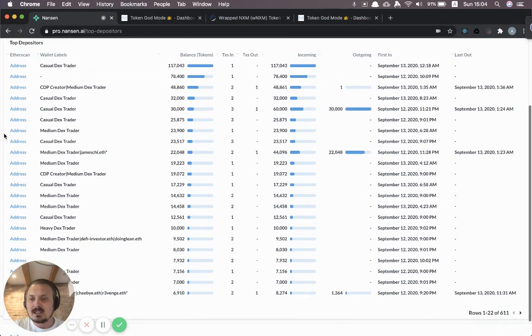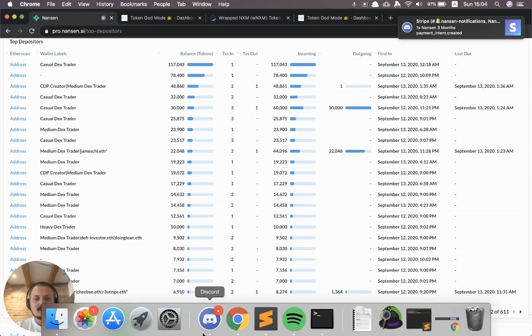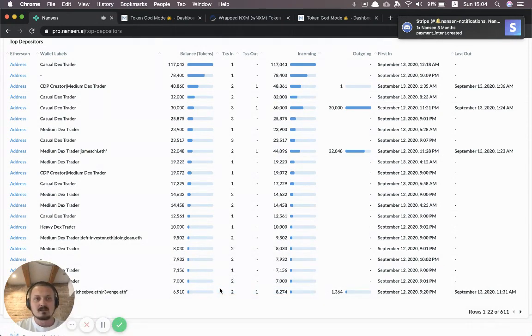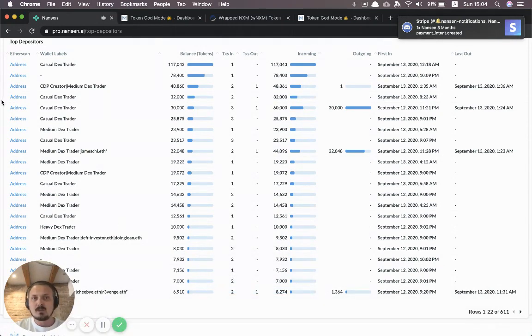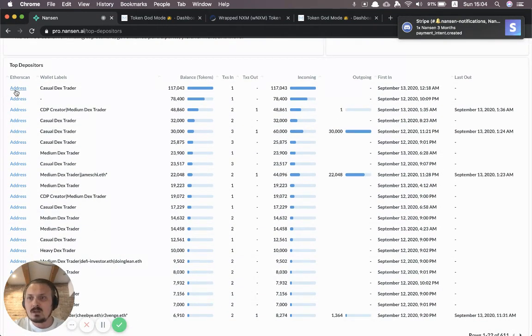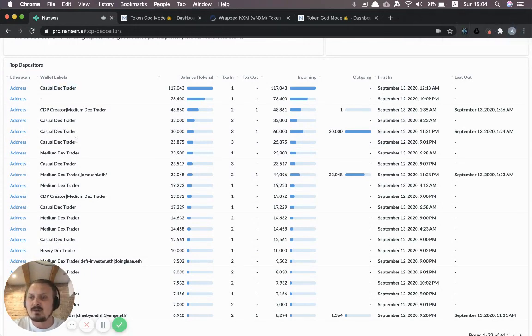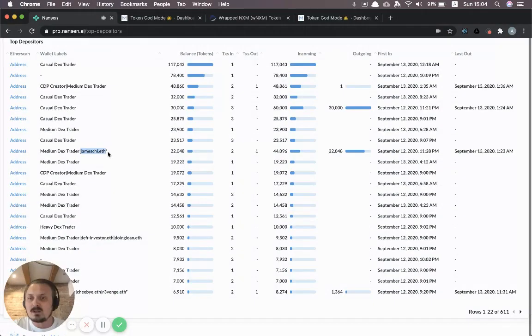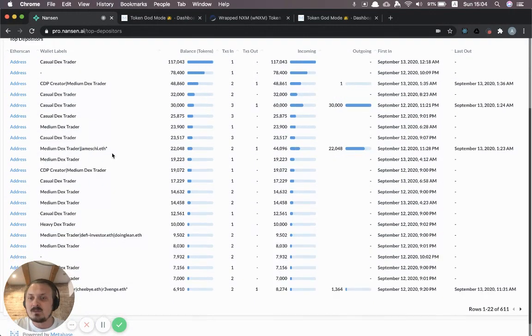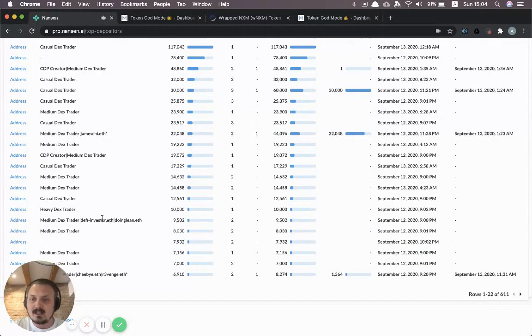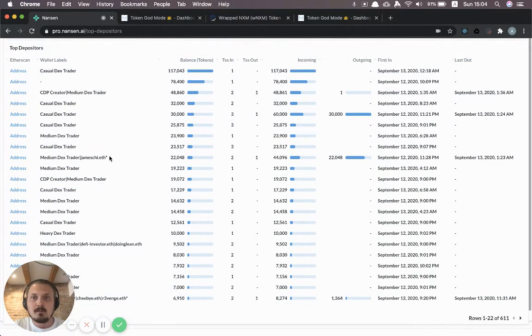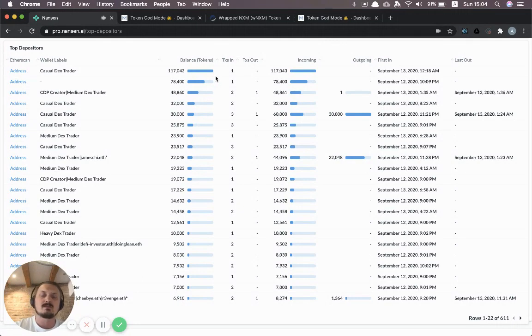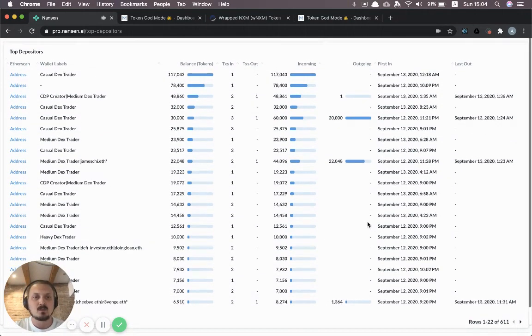And you can see there are some people who we don't know the entity but we have labeled them with these behavioral labels. And in some cases you can also see like former ENS names, current ENS names. But interestingly you can look at the distribution. So is it just one address farming lots of these tokens or is it spread out a bit more equally.